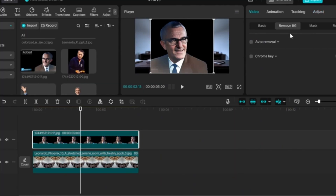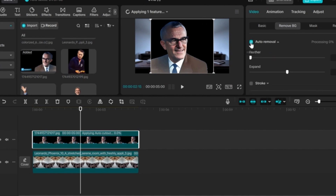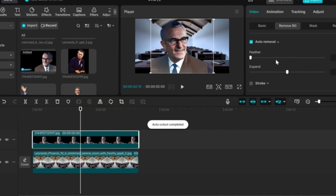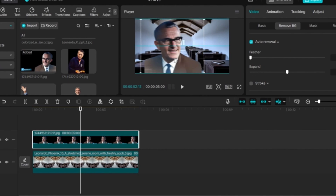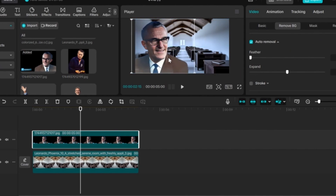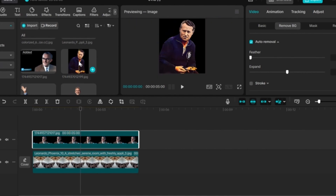Click on Remove Background and the Auto-Removal option. Then add the second person, which is Adolf Dassler, to the timeline.